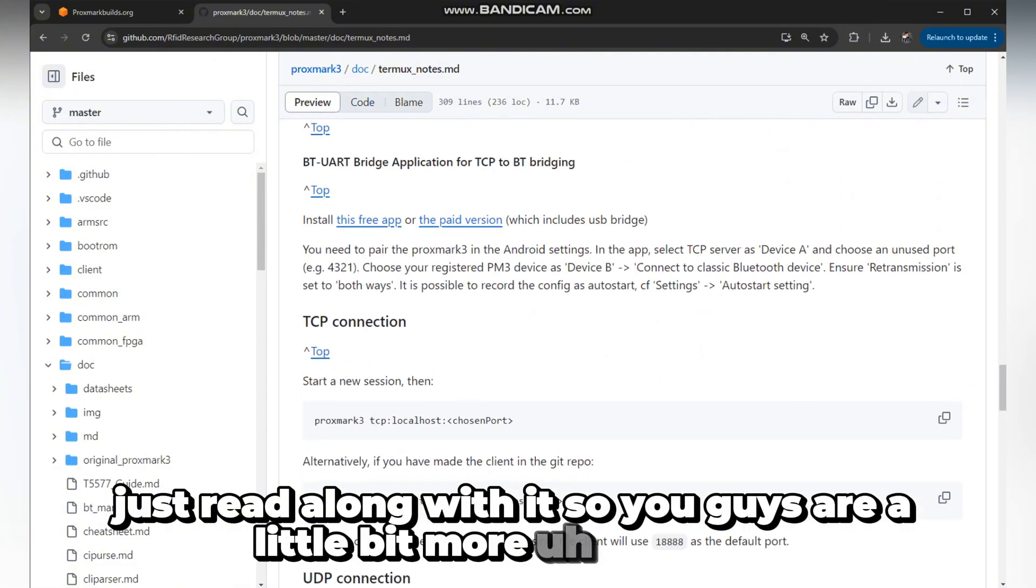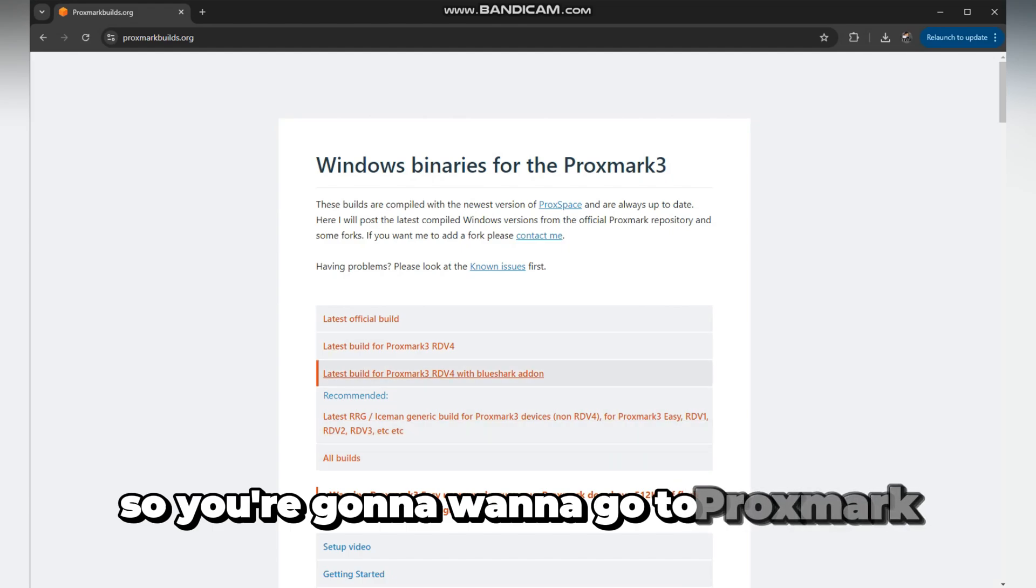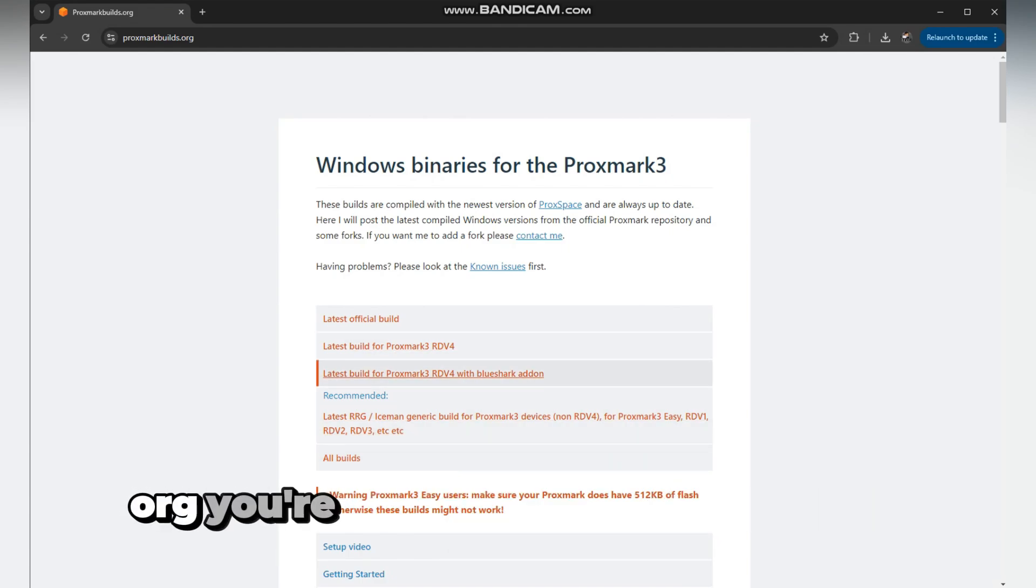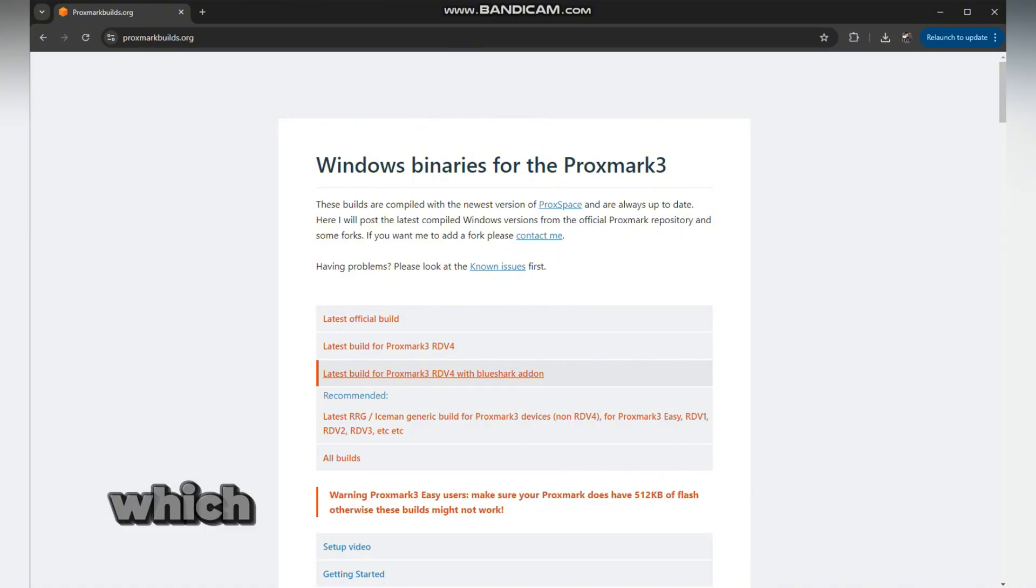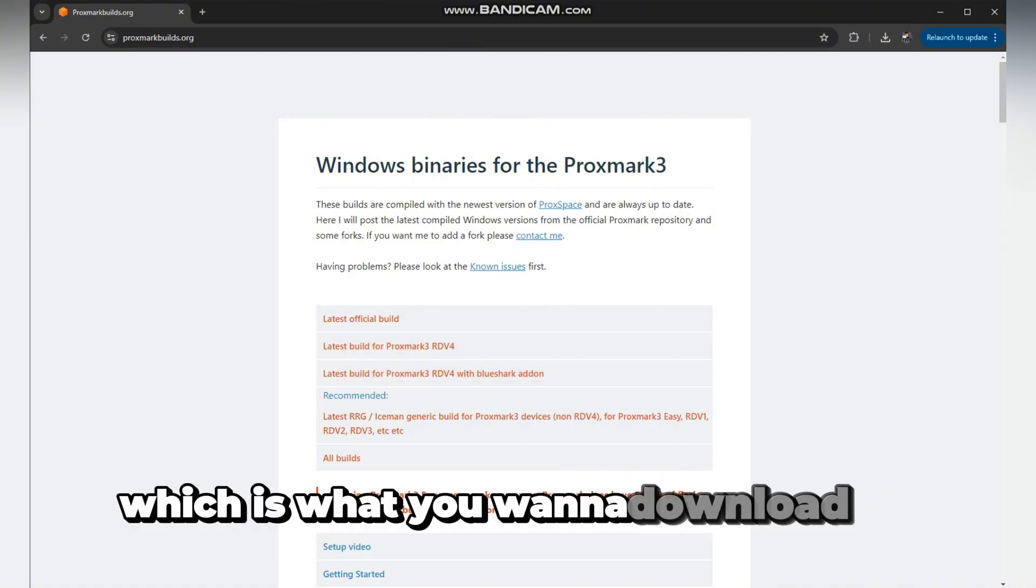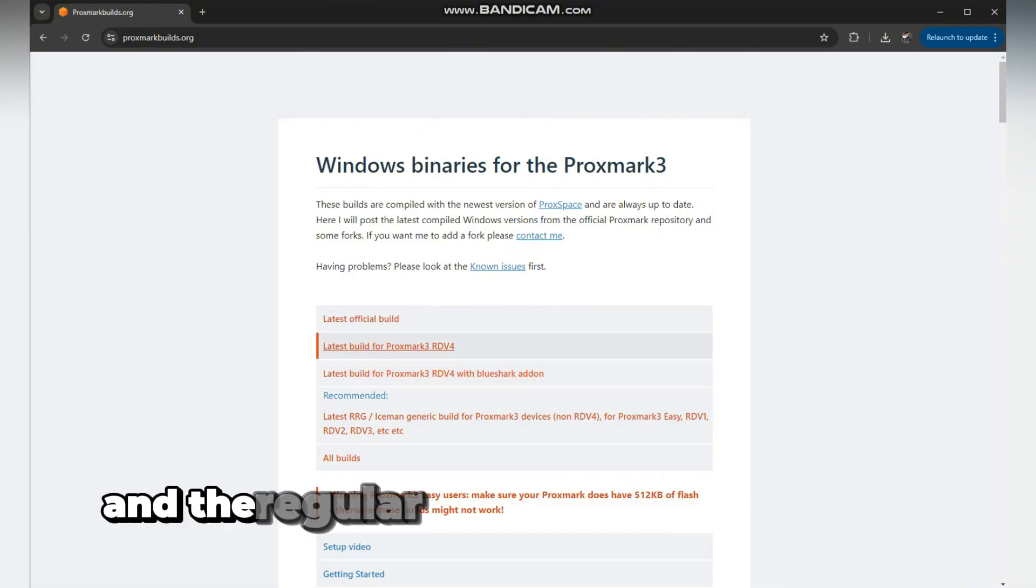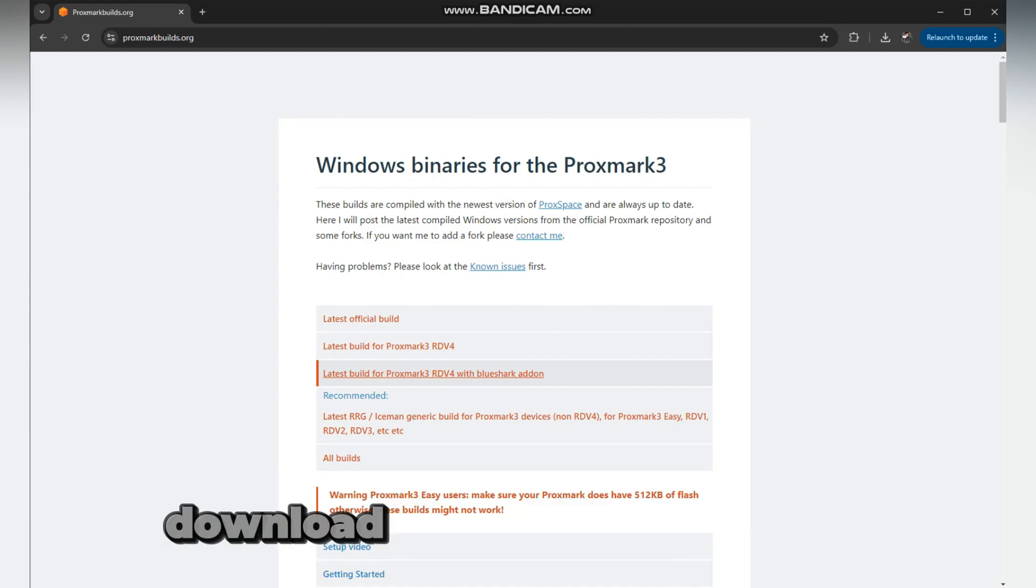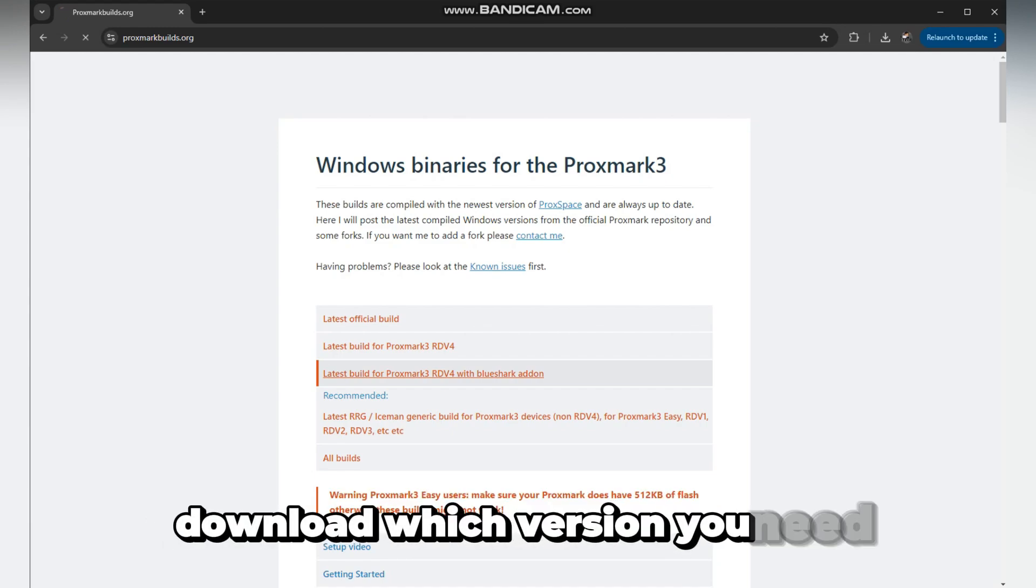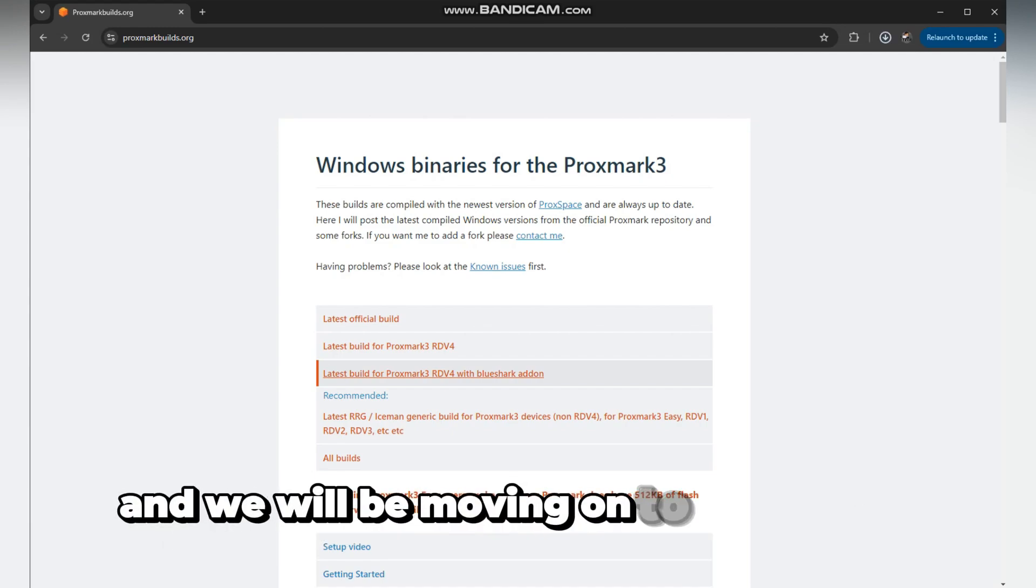I'll be going over the Android part, but again, just read along so you're a little bit more coherent. You're going to want to go to proxmarkbuilds.org and find the build for the Blue Shark add-on, which is what you want to download for the Bluetooth version. If you don't have the Blue Shark add-on, download which version you need.